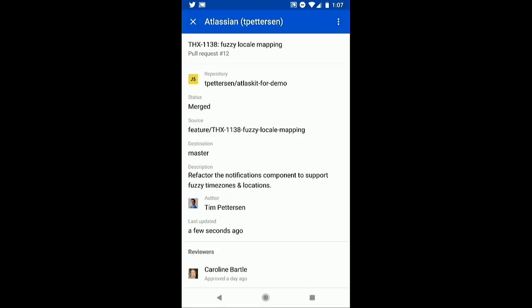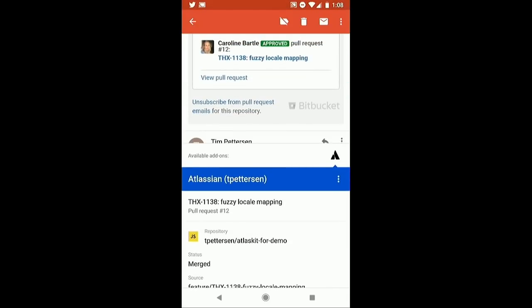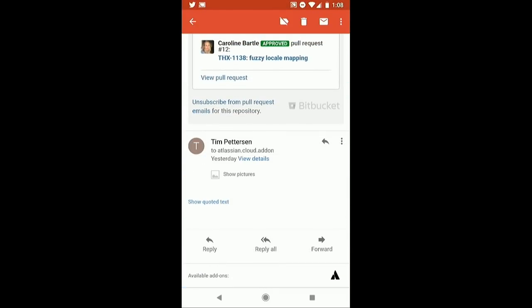Once I hit that button, we can see the status of the pull request is now merged — all without actually having to leave the context of our Gmail inbox. So this add-on not only gives you additional context, but it allows you to move all of your work items forward much more efficiently.